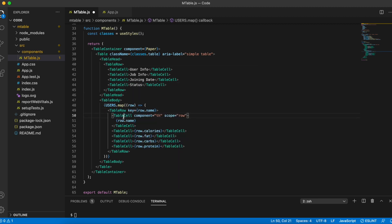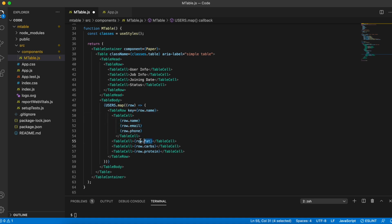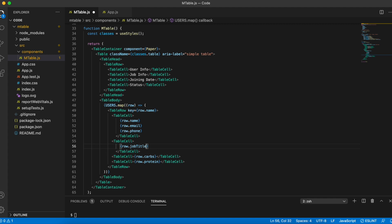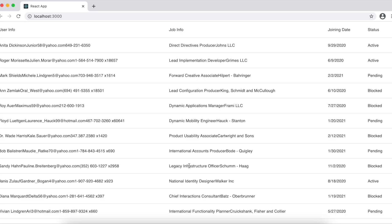I'll change rows to users, remove the first column from the body, and set up column content: the first column will have name, email, and phone; the second will have job title and company; and the last two columns will have join date and status. Now we can see a table with the headers and 14 rows of randomly generated fake data. The data is not formatted yet, but the status field is correctly showing one of active, pending, or blocked values being randomly picked.